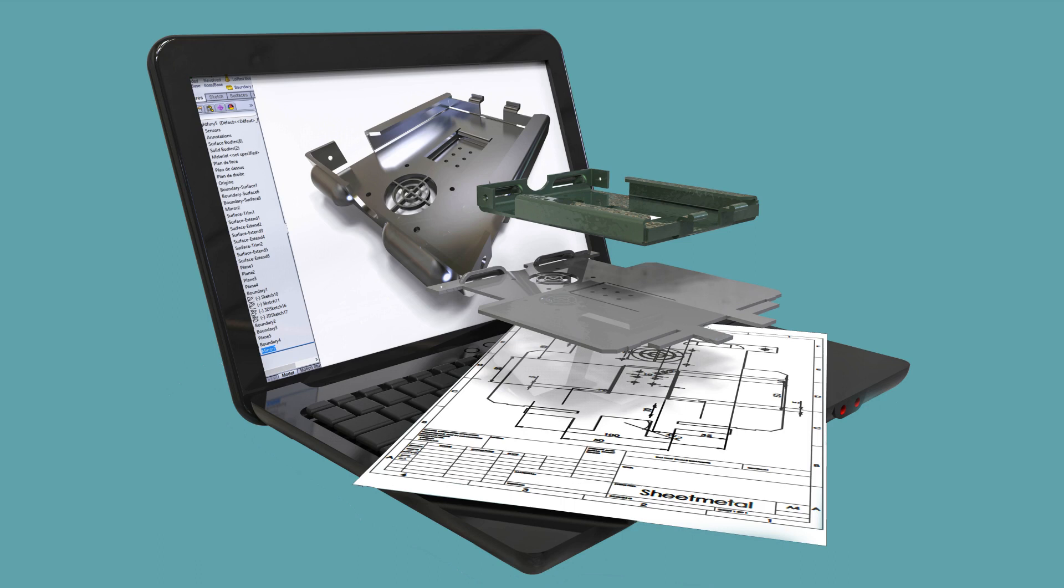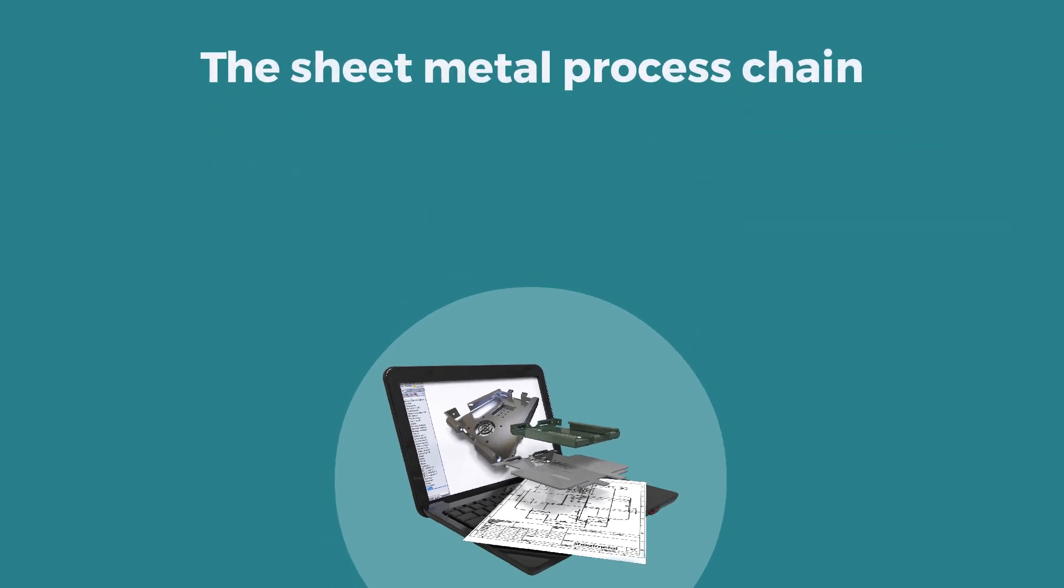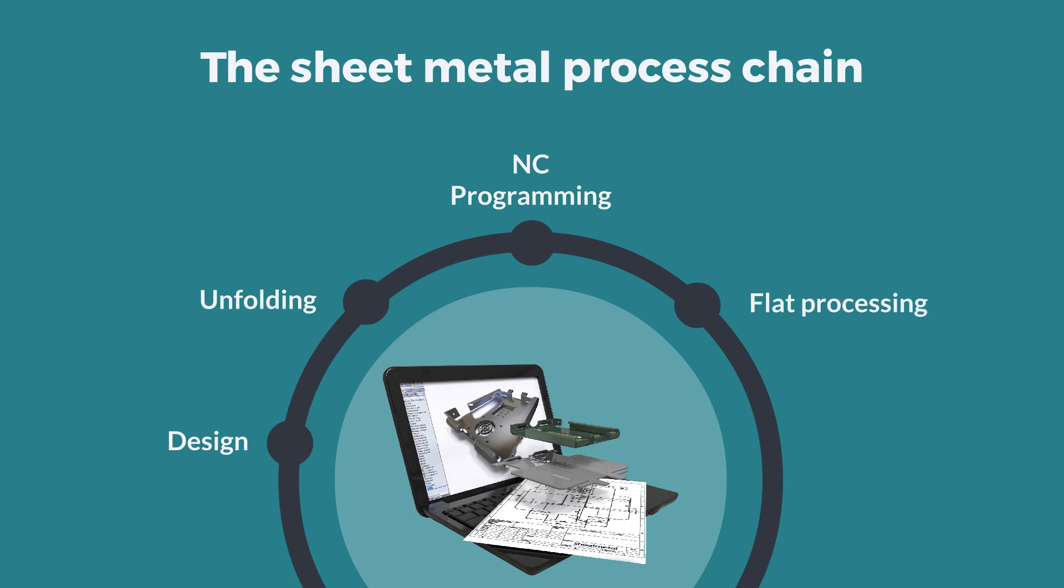Designing sheet metal parts for bending is not always an easy task. Throughout the process chain, you need reliable databases that consistently link design, programming and production.